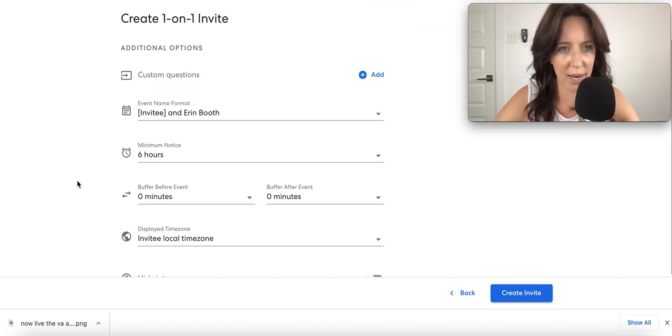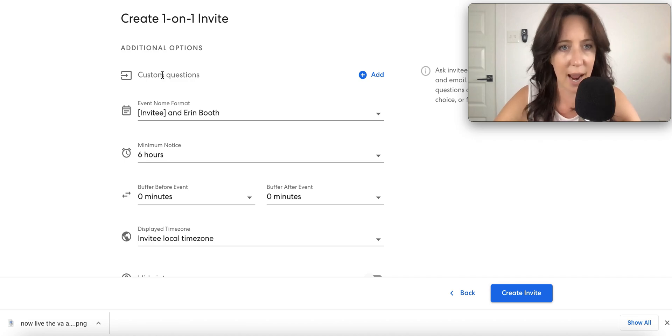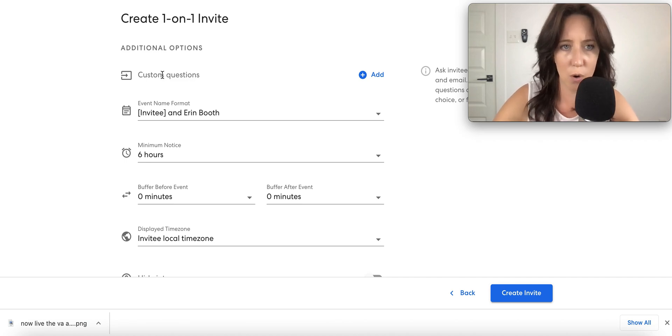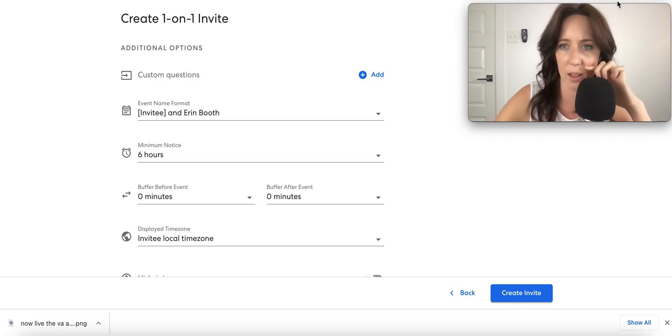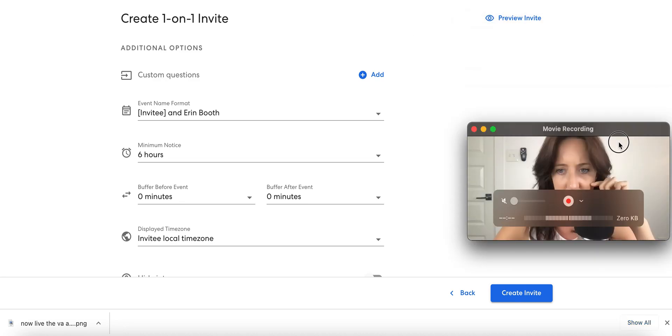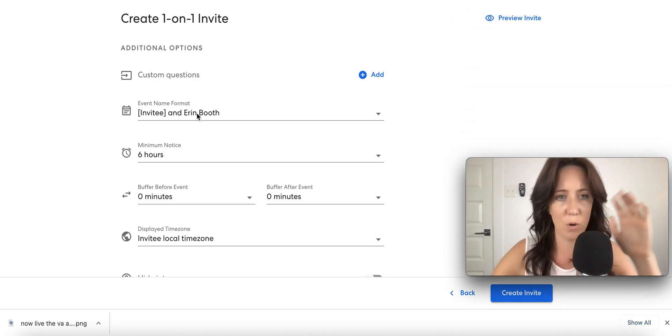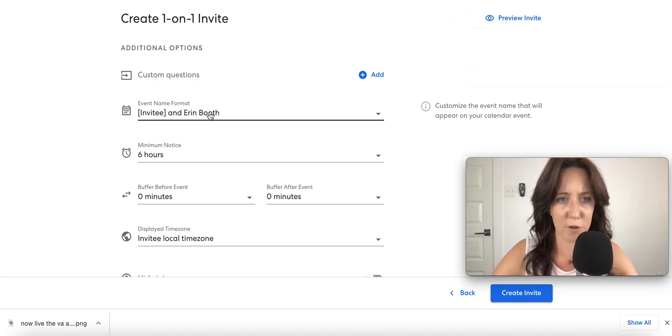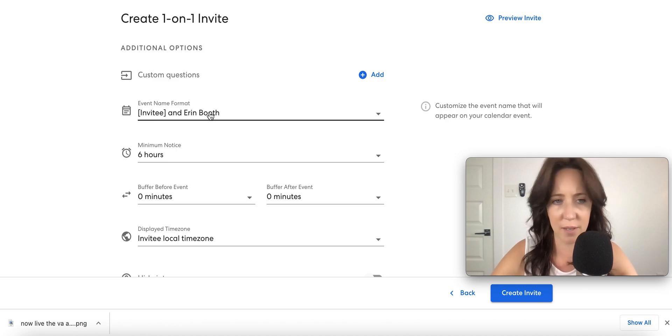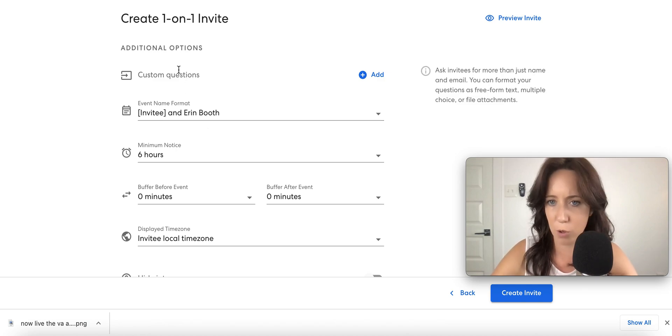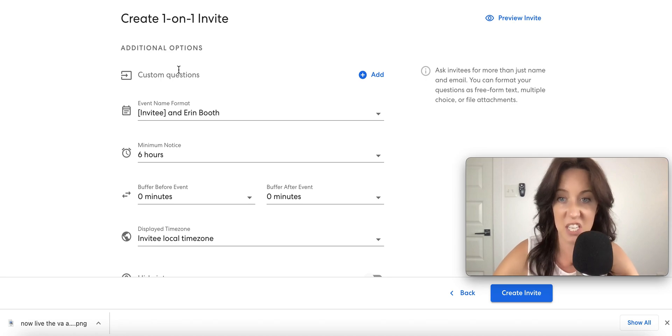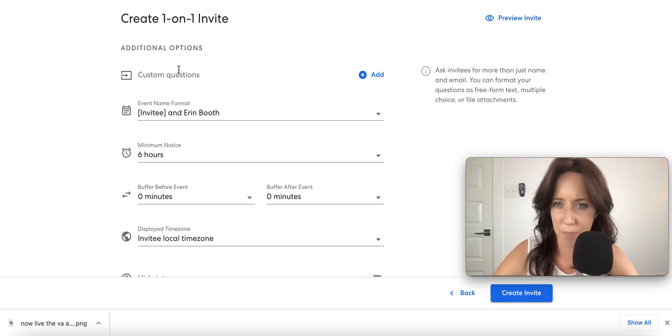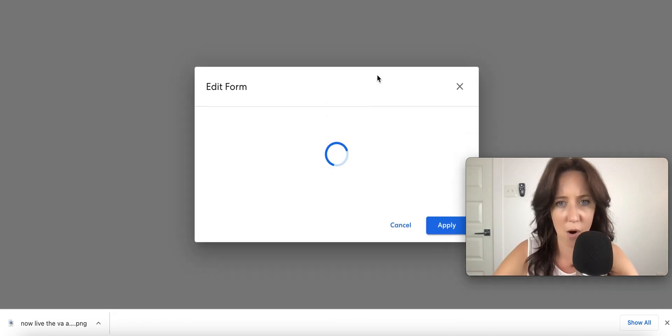I like this. I can add, create a one-on-one invite. Oh, I love this. Oh, points for ZCal over Calendly for sure. Customize the event name. Custom questions. Ask invitees for more than just their name and email. Wow.